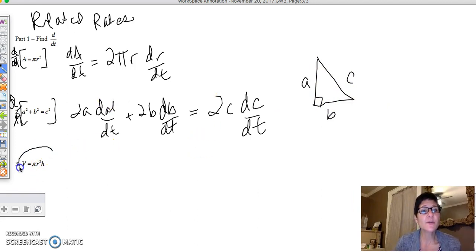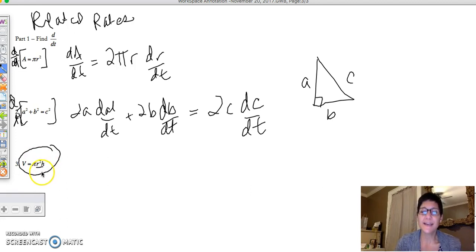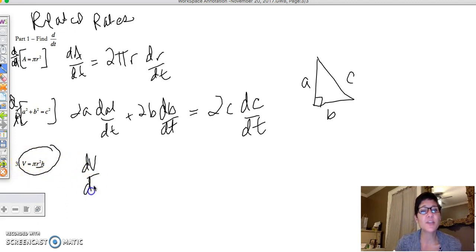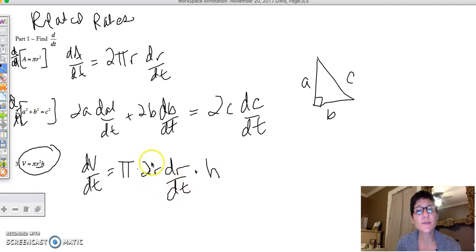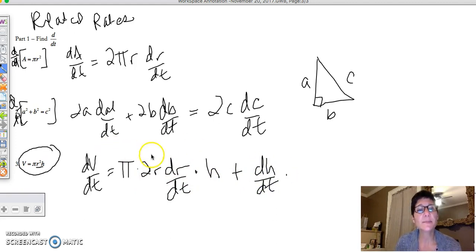Over here I changed the A to a V, because this is technically volume equals πr²h — the volume of a cylinder. On the right-hand side we're going to have to use the product rule. The left-hand side is simply dV/dt, the rate at which the volume is changing over time. So this equals π times — the derivative of r² is 2r times dr/dt times h, plus dh/dt times πr², because that pi got attached to the r² term.